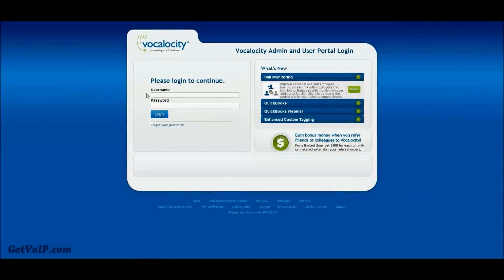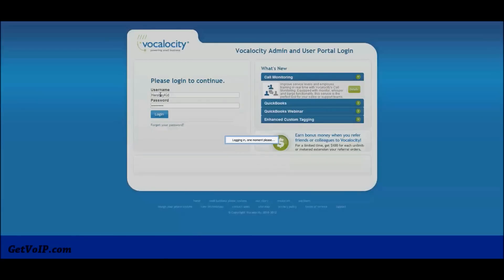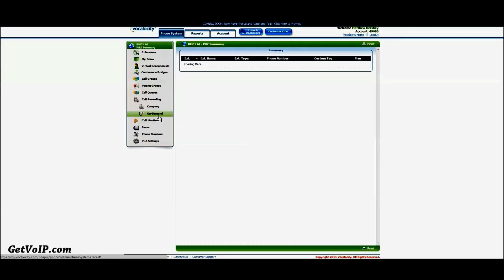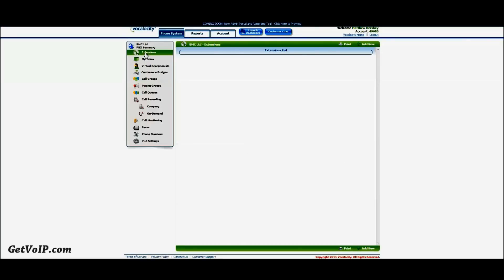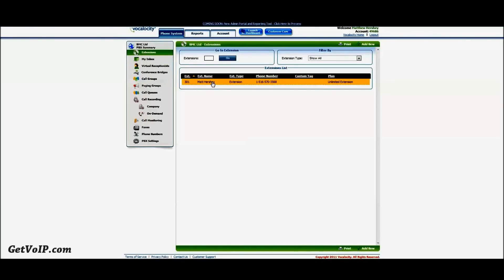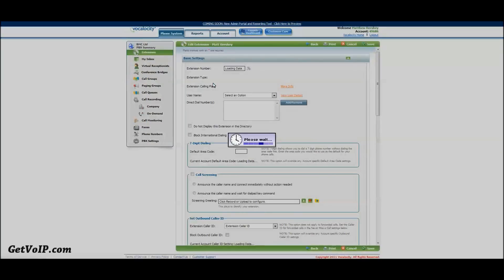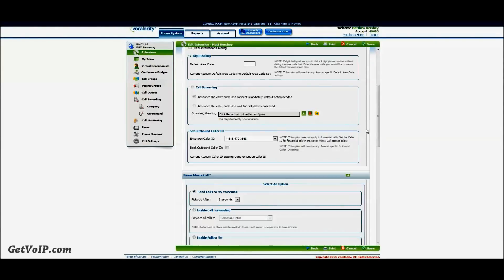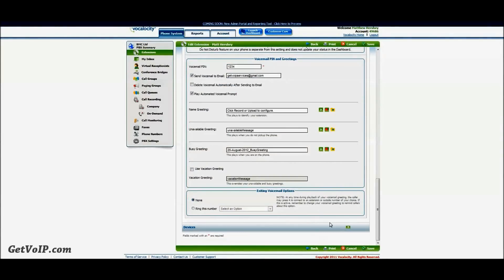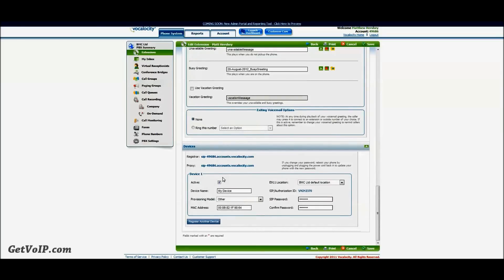So the next step is to log in to your Vocalocity account, and it will bring you to this familiar screen. On the left side here, you're going to start by clicking Extensions, your main extension, the one that you're dealing with. And you're going to scroll all the way to the bottom here, and click Devices. Now you'll see this tab open up, and this is essentially all the information that you're going to need to set up your X-Lite soft phone.